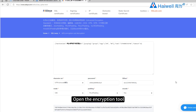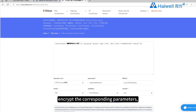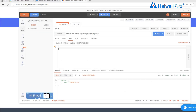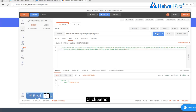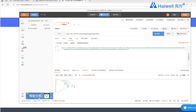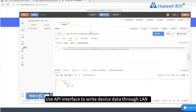Use the API interface to read device data through LAN. Open the encryption tool, encrypt the corresponding parameters, and copy them to the API post body. Click Send — the real-time response returns the corresponding device variable data. You can see that the data is consistent with the device.